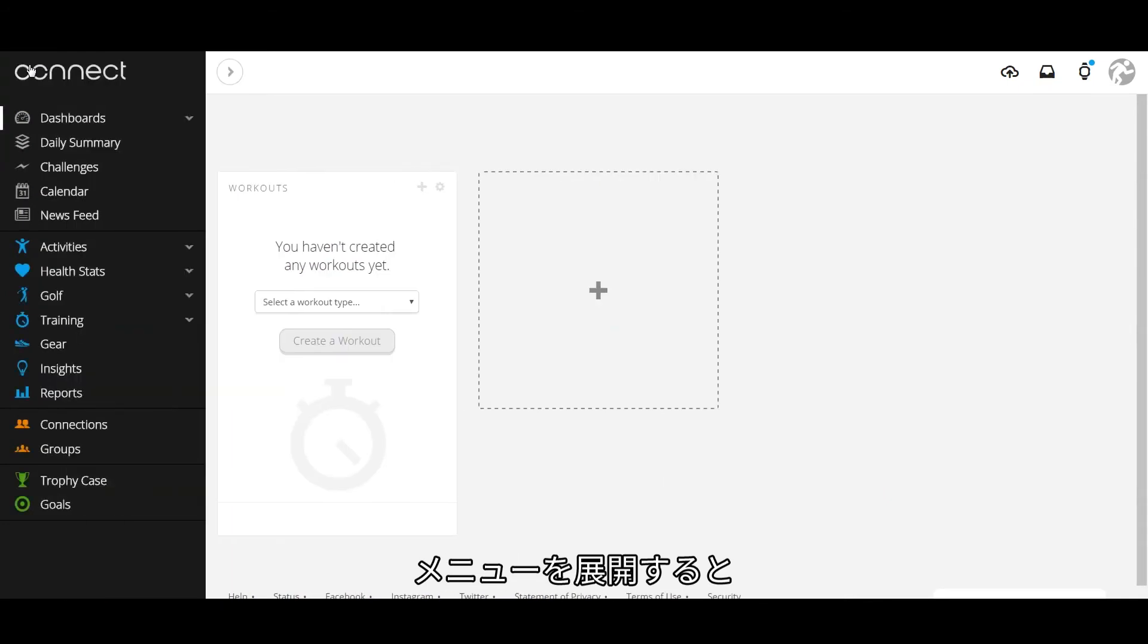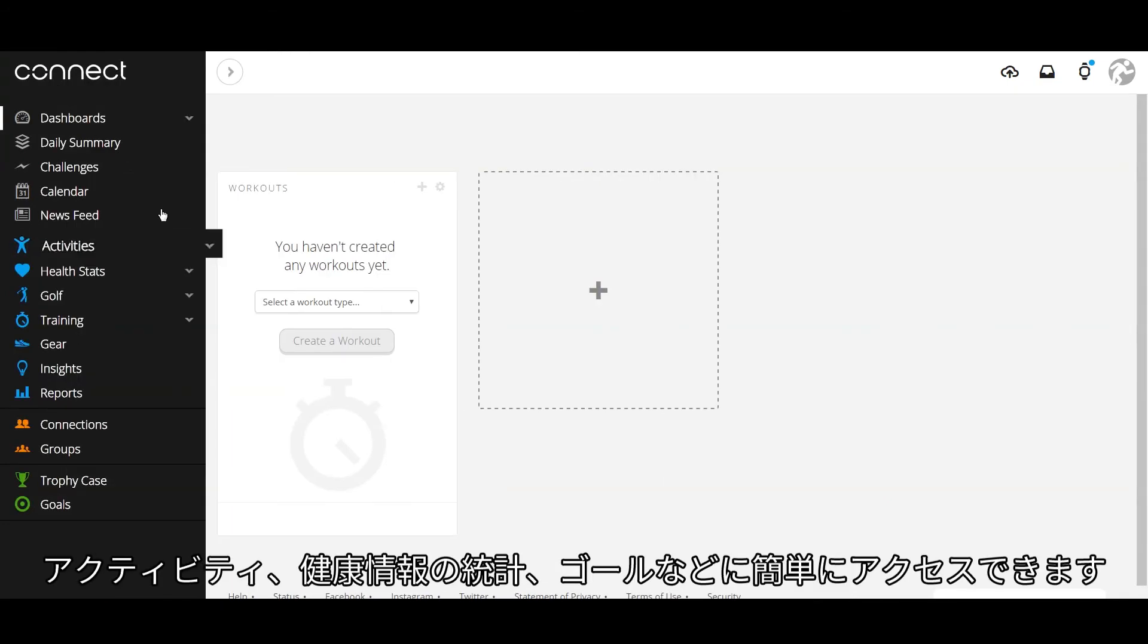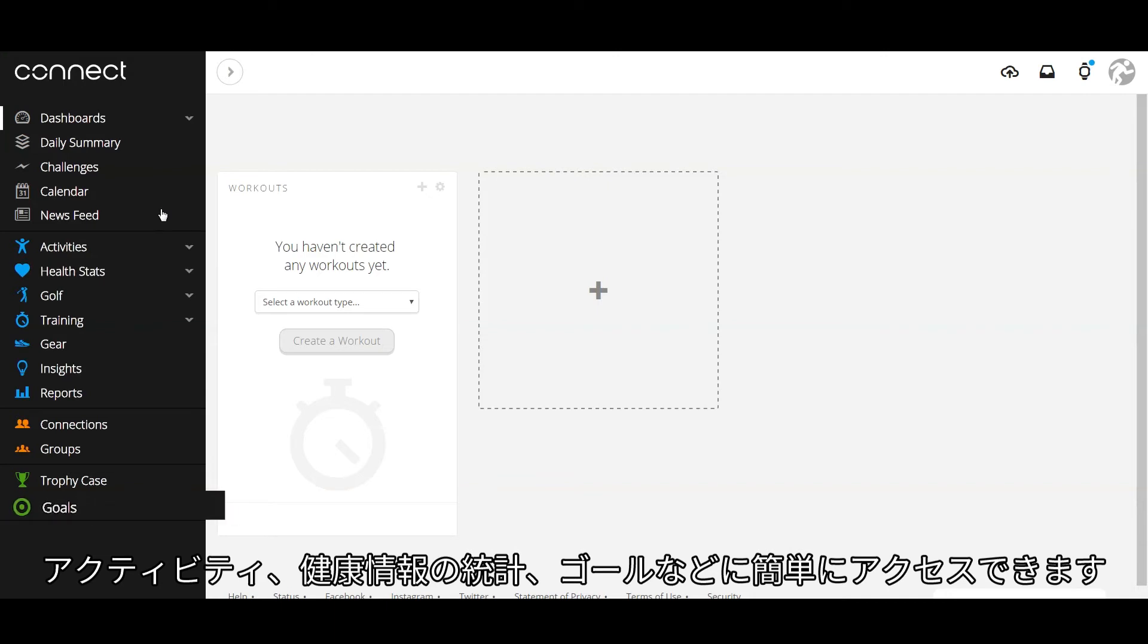Once expanded, you are able to quickly access your activities, health stats, and goals.